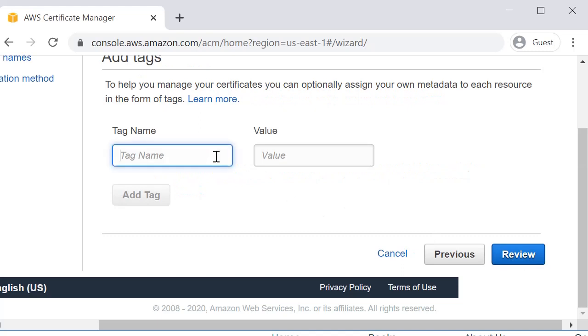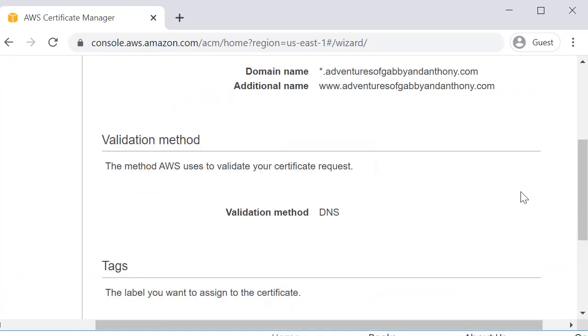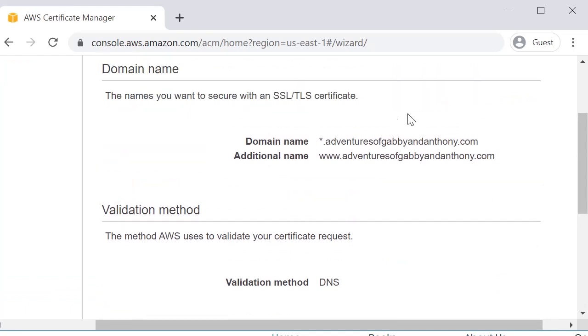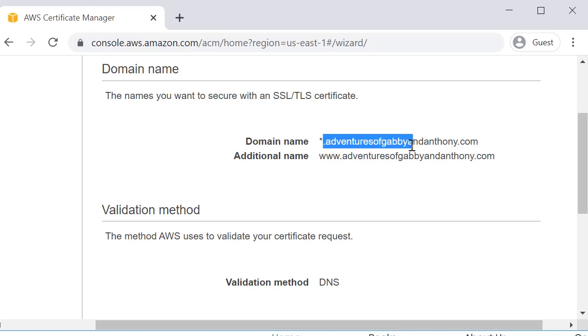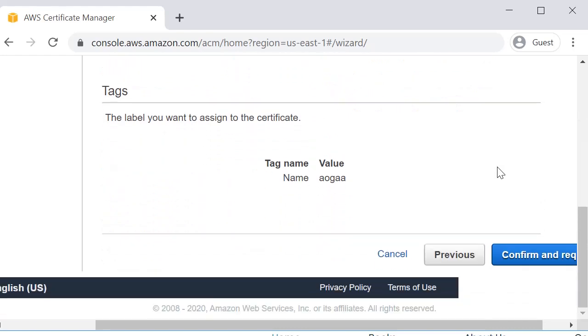So we're going to give this a name and we'll just call it Adventures of Gabby and Anthony. And we're going to tag it. We'll review. We want to make sure we spelled everything correctly because this is going to look for your domain in AWS. So you want to make sure you actually have this correctly spelled. And then you confirm your request.